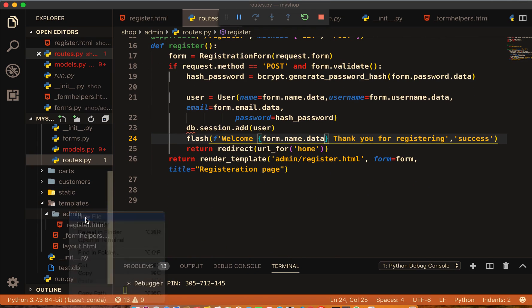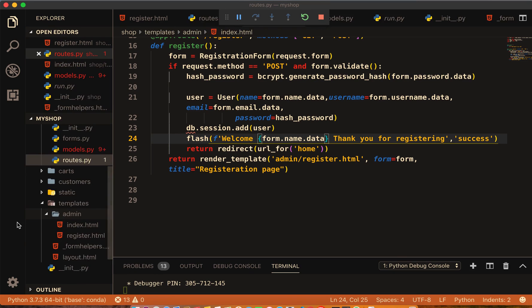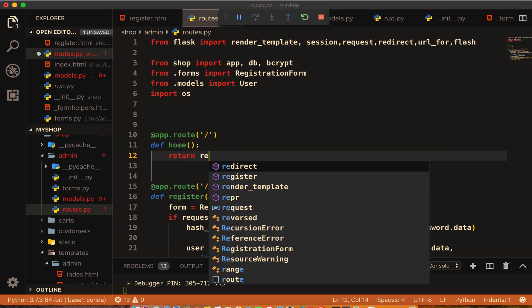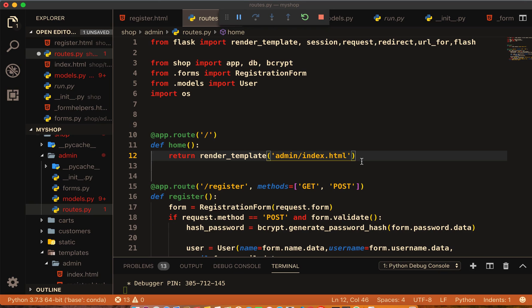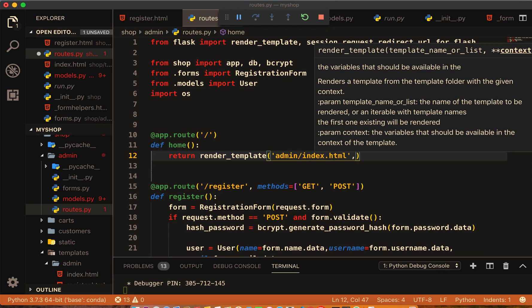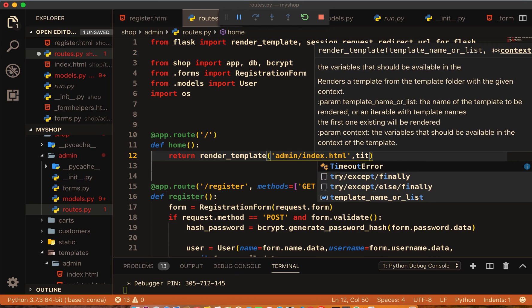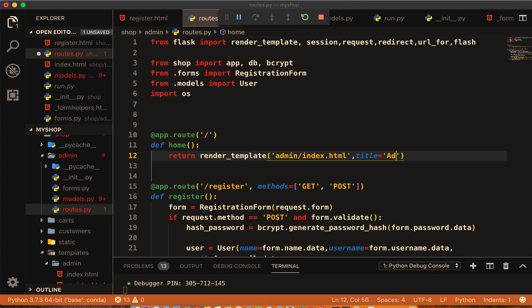I will make here one page index.html home page. Here return render_template admin/index.html, and here title equal to admin page.